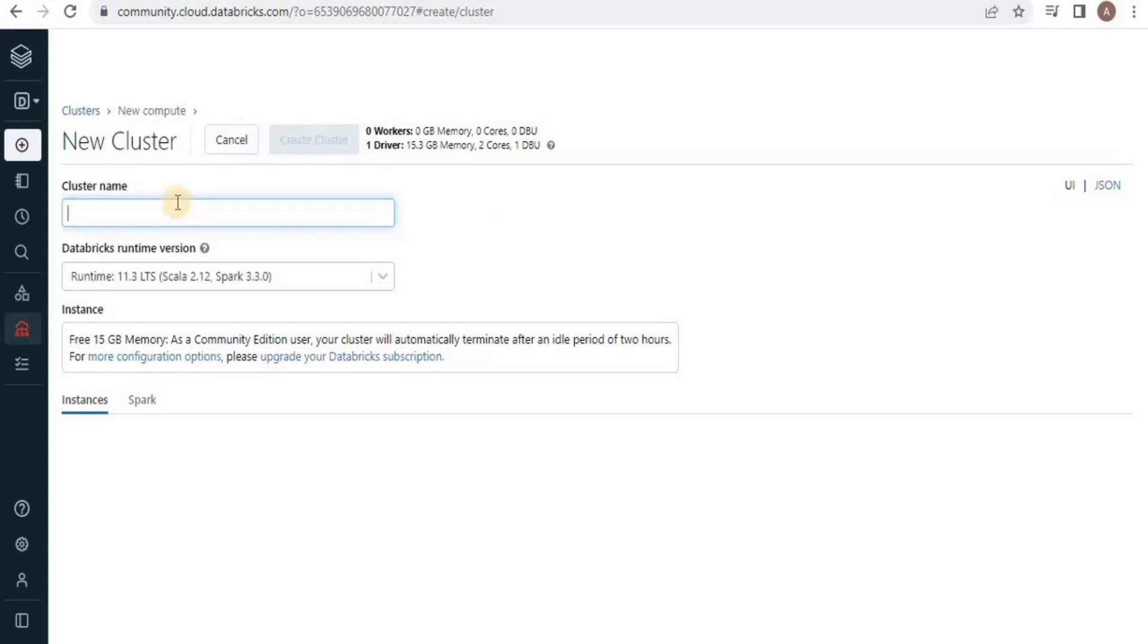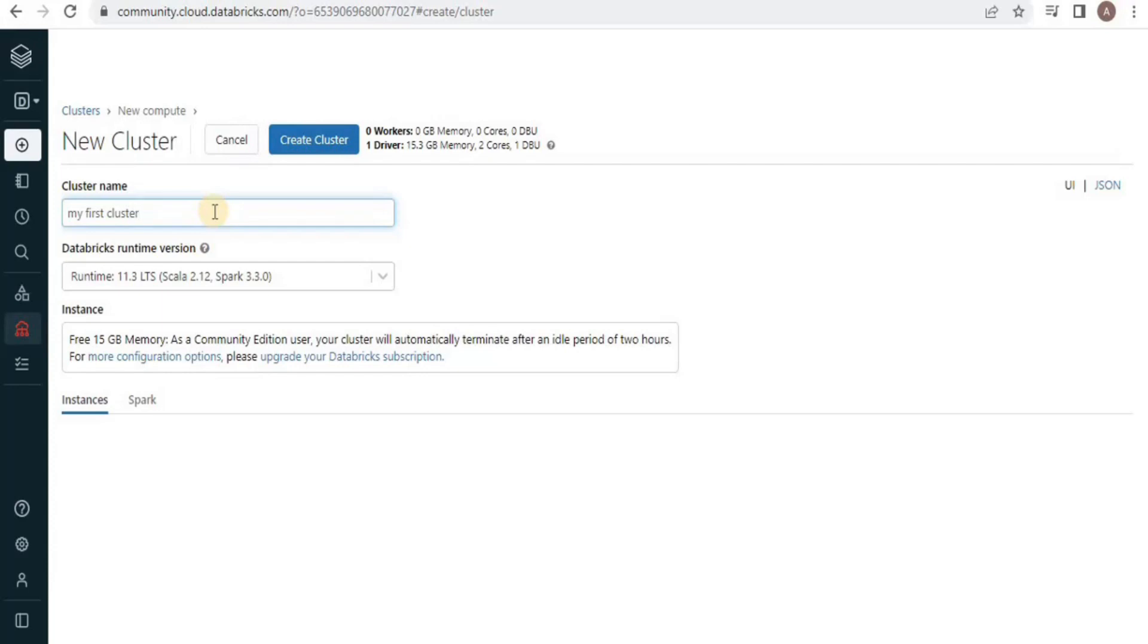You will see the following window in order to create a new cluster. First, you have to define a name to your cluster. I am going to call it my first cluster. You can give any name to your cluster.